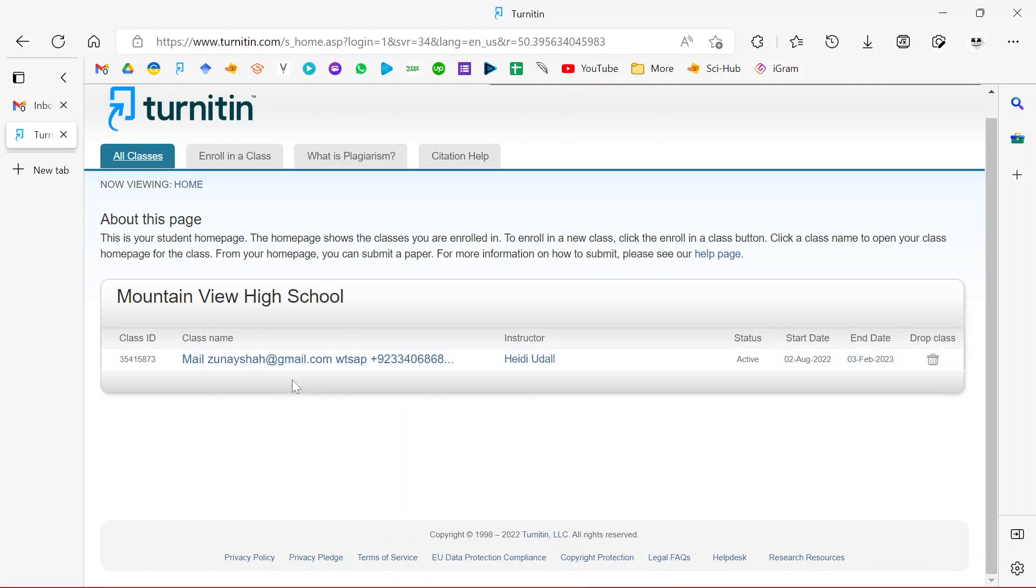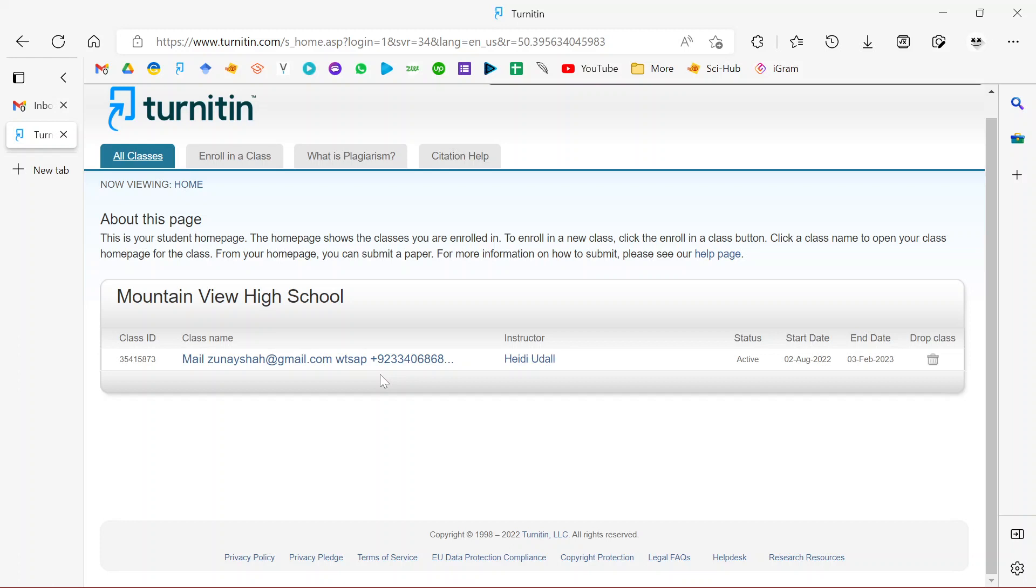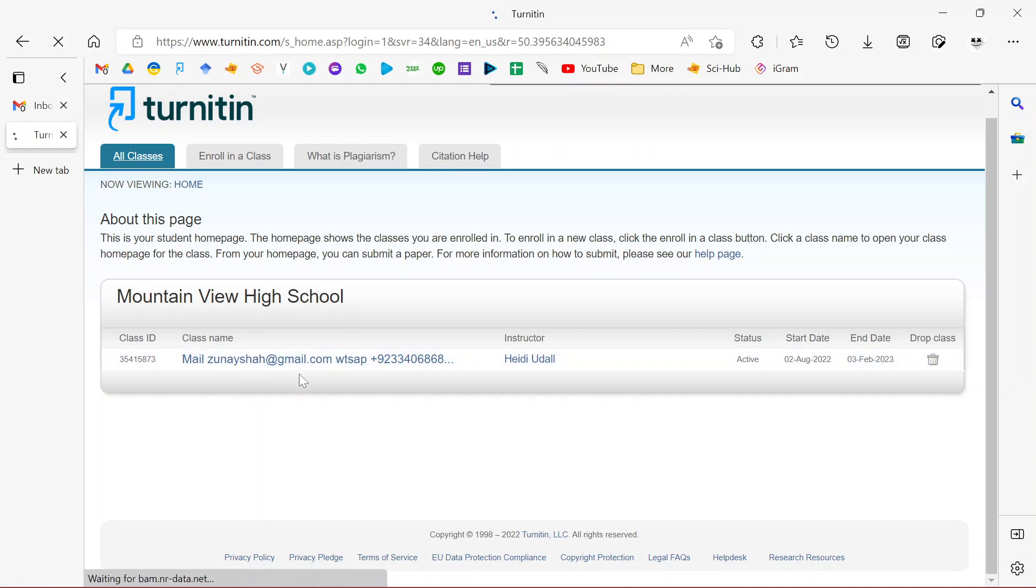If you already enrolled to a class, you'll basically input the course codes and passwords to have an active class. At this point we have this active class, so I'm going to click on it.